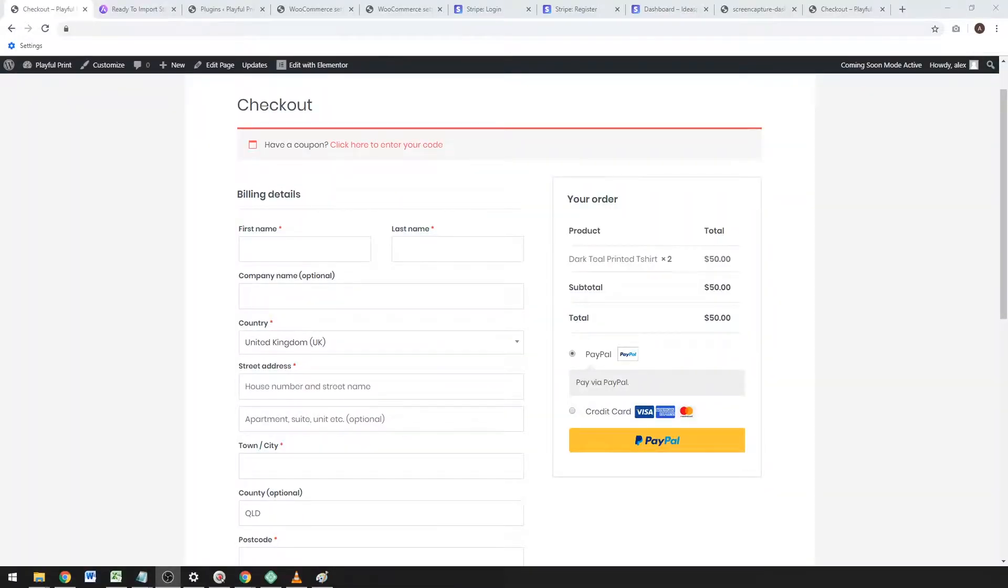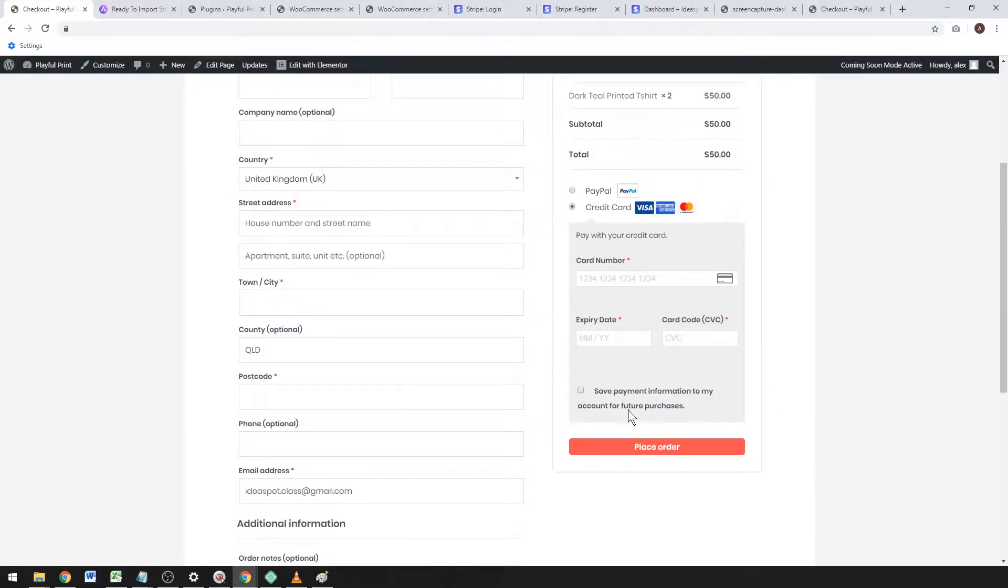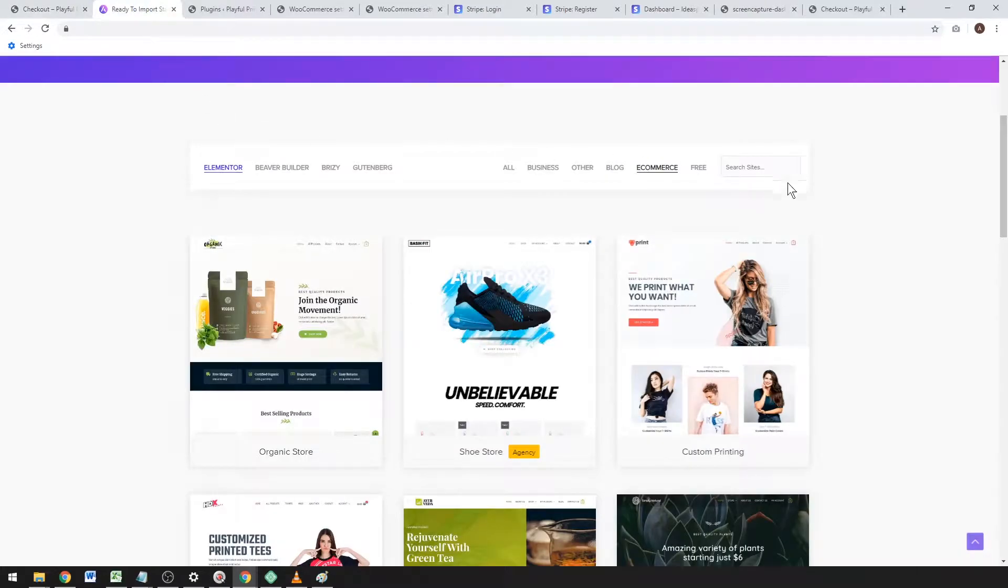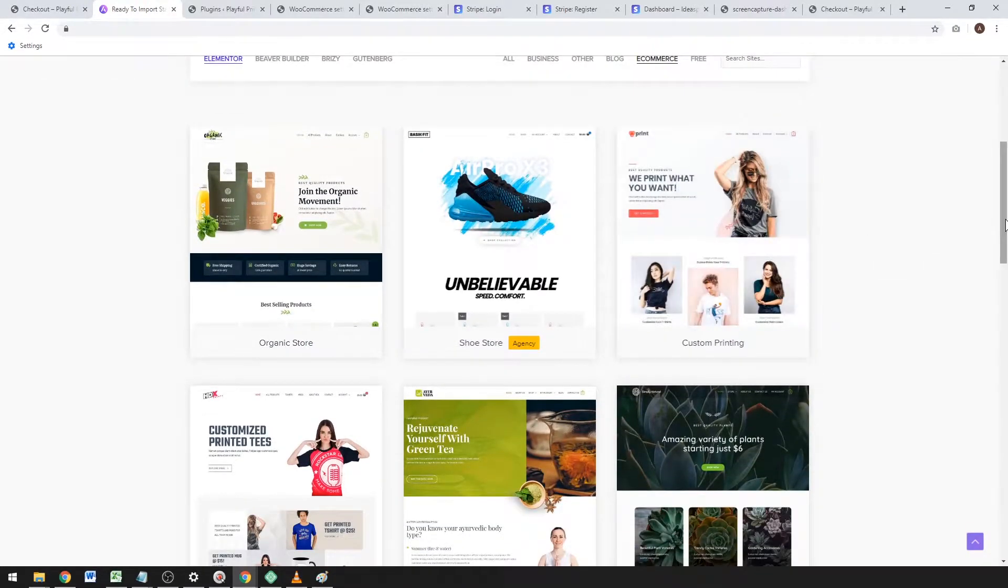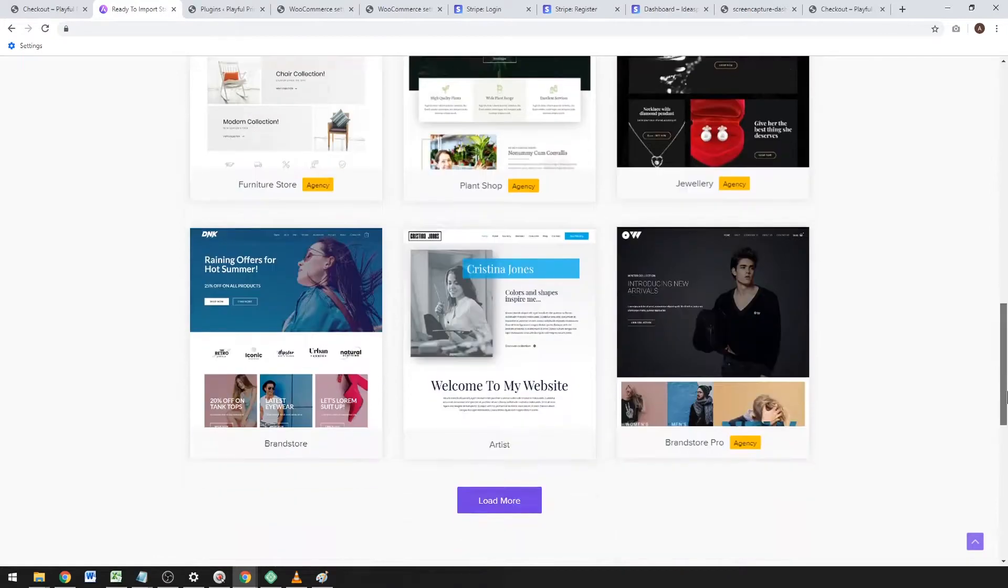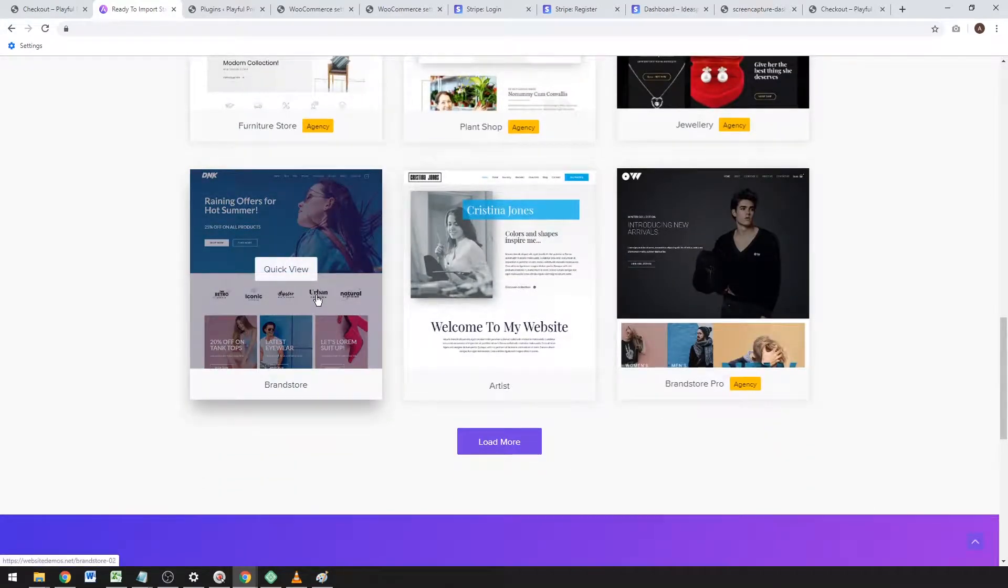Hey, how's it going? Alex here from Ideas But. Today we've got a Stripe tutorial that will let your customers pay by credit card on your WooCommerce online store. If you don't have an online store, you can get one from Astra's eCommerce starter sites—free ones like Print or Brand Store, lots to choose from.